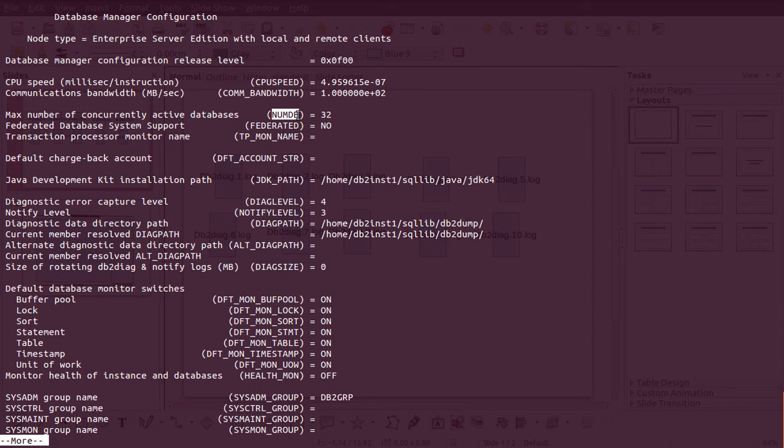The next is the 'num_db' parameter, which here is set to 32. This means we can have 32 databases inside this instance. If you try to create one more beyond that limit it might throw errors. In a real scenario we would never touch this parameter.